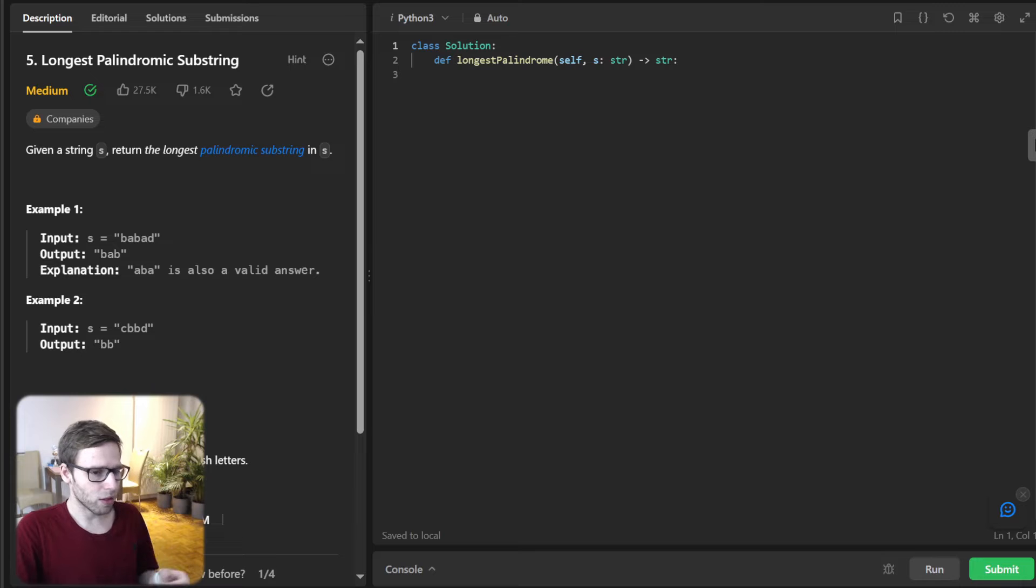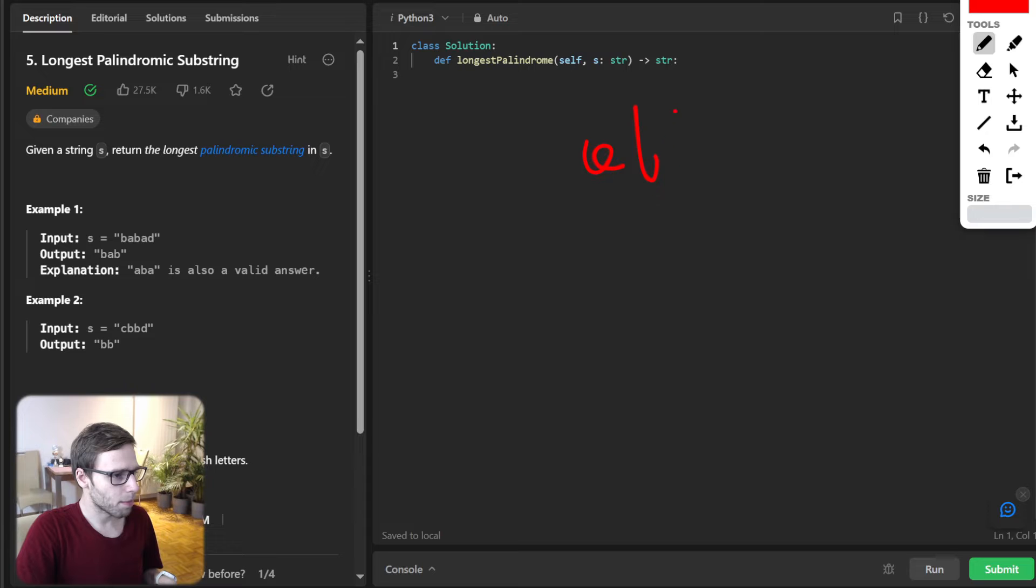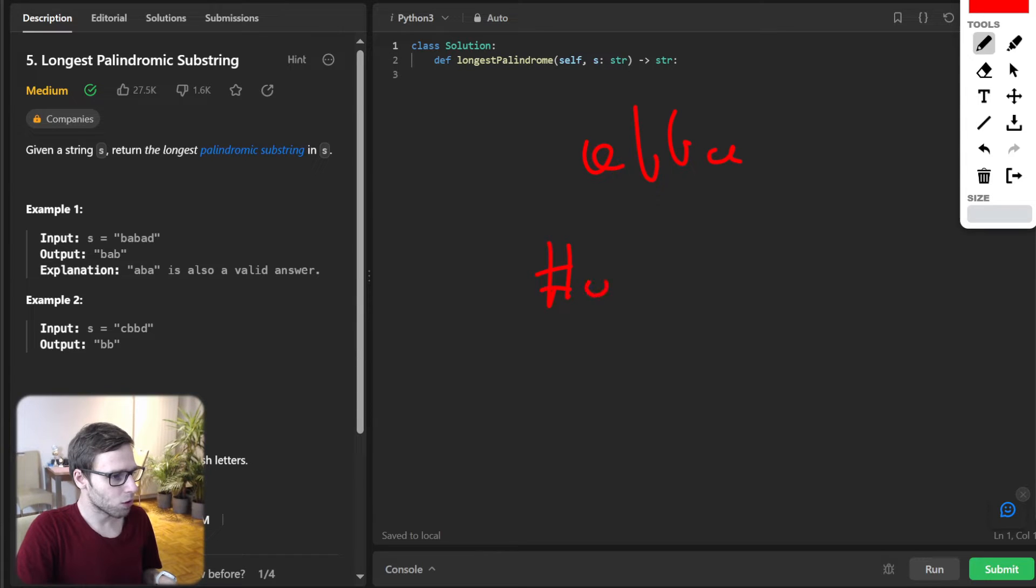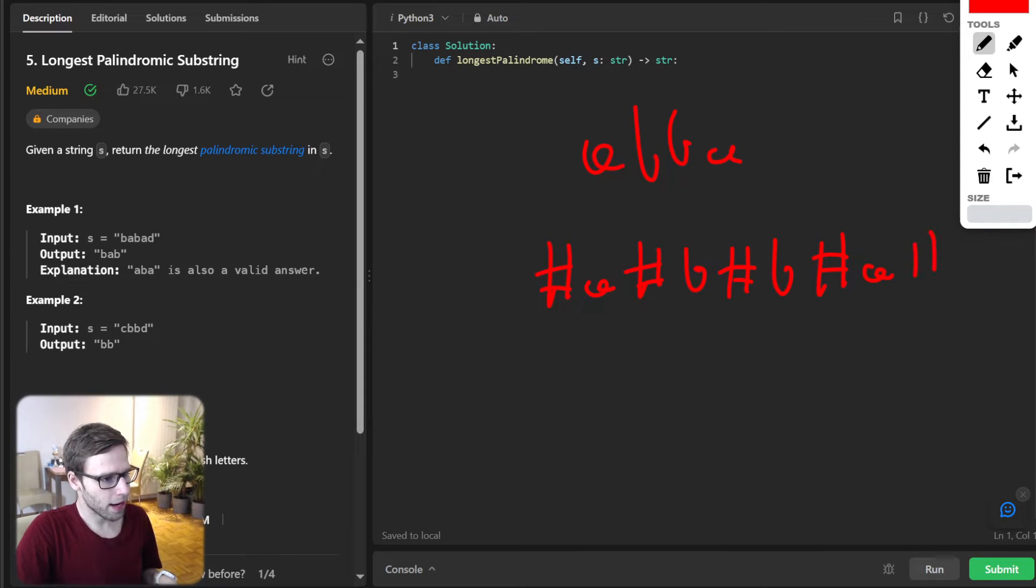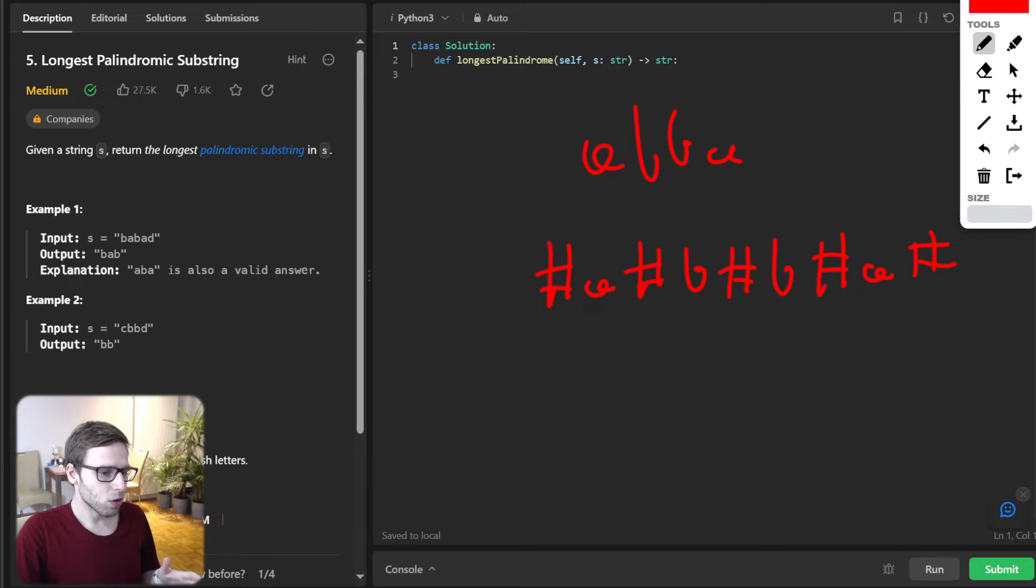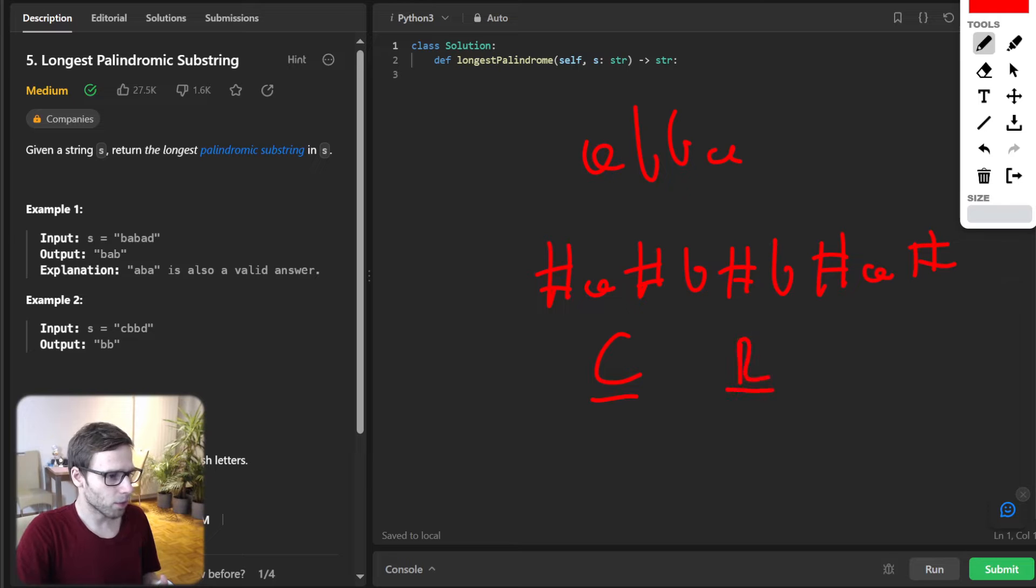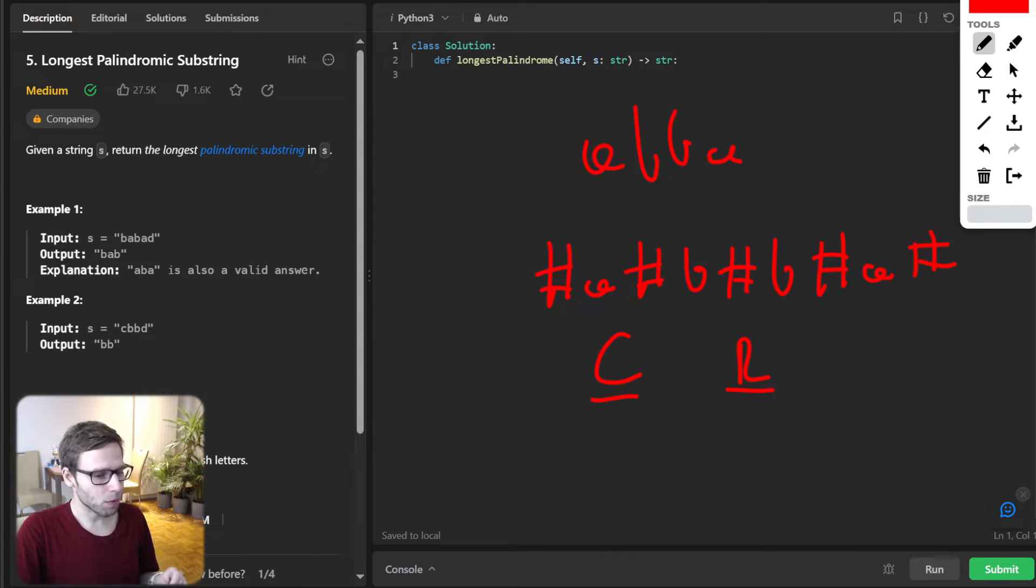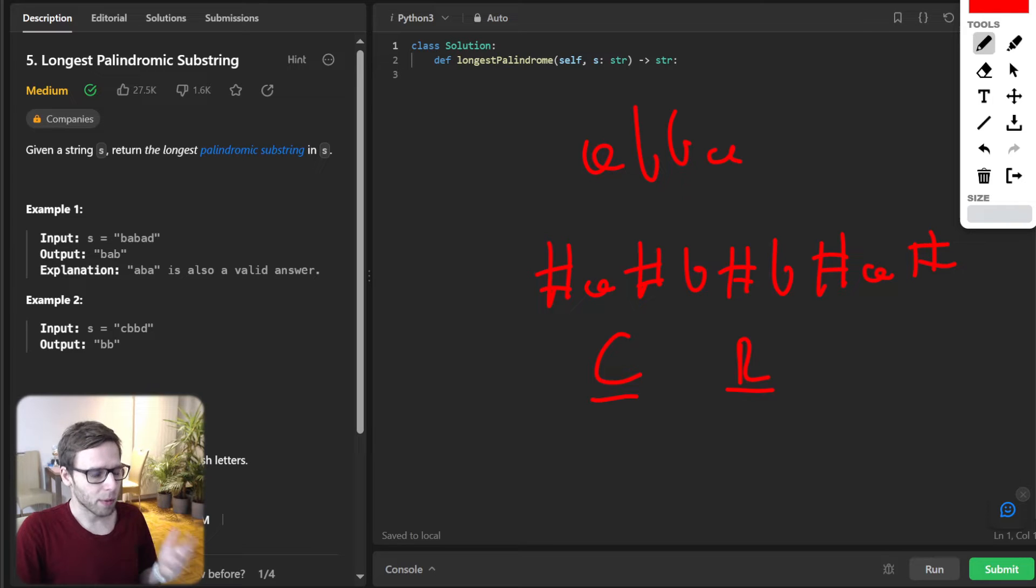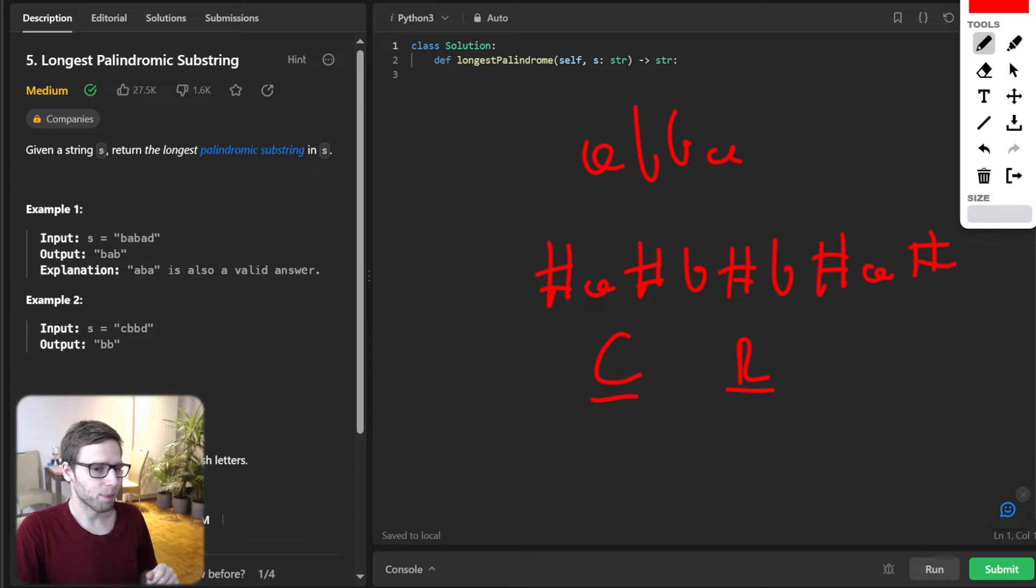So for instance, the string ABA will be transformed into dash-A-dash-B-dash-A-dash. And also we use two crucial variables: C and R. So C represents the center of the rightmost palindrome we have found so far, while R is its right boundary.